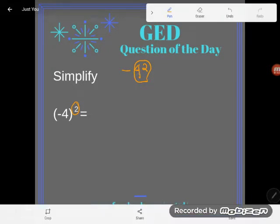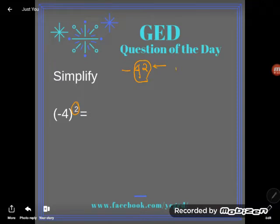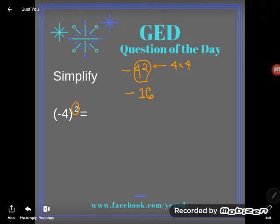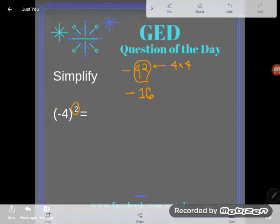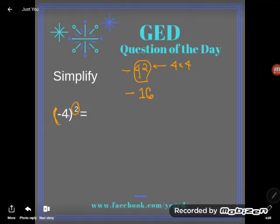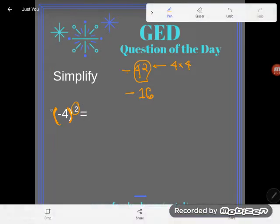It would just be telling you to multiply 4 by itself. So 4 squared means 4 times 4, which is 16, and then you drop your negative sign. So negative 4 squared without parentheses would give you negative 16.